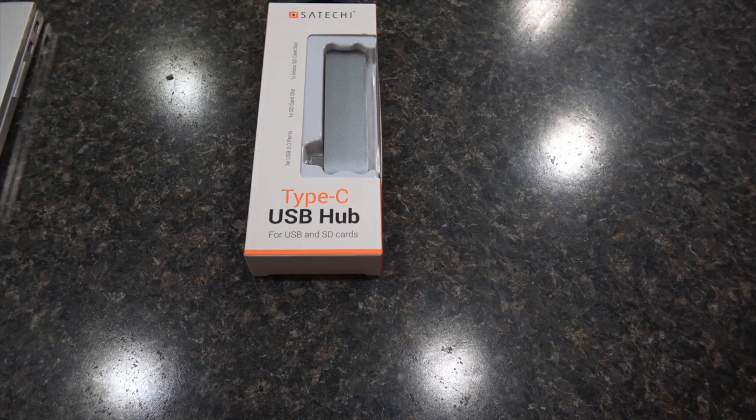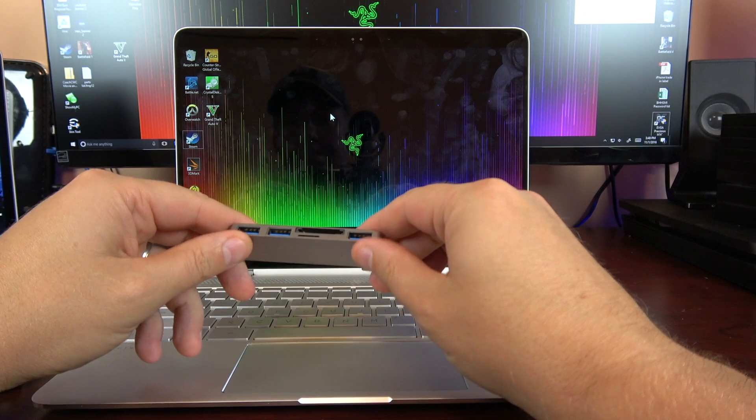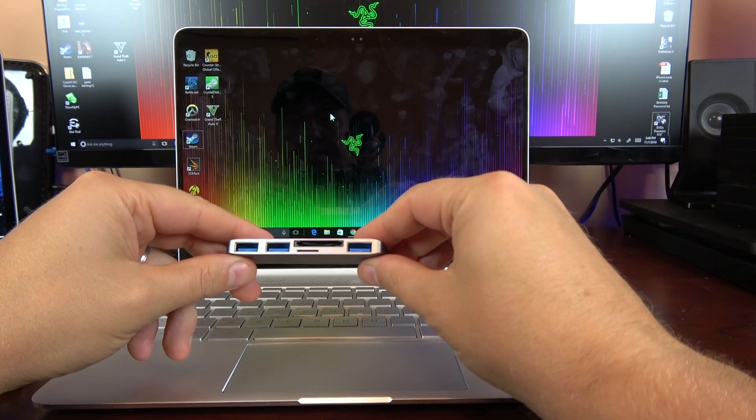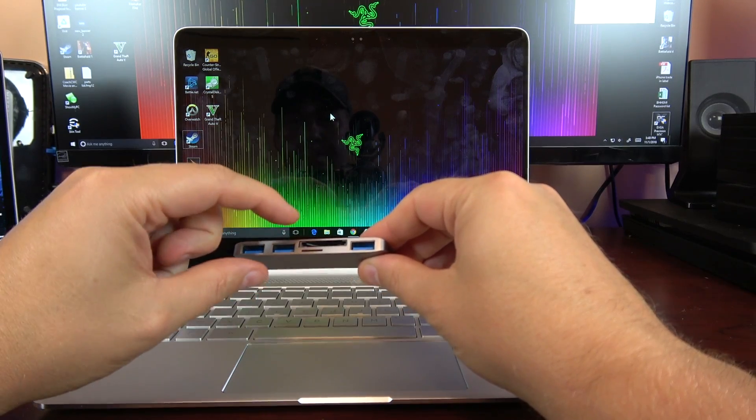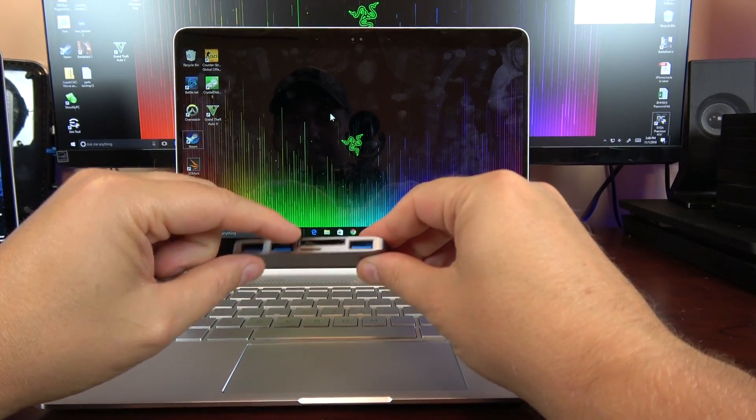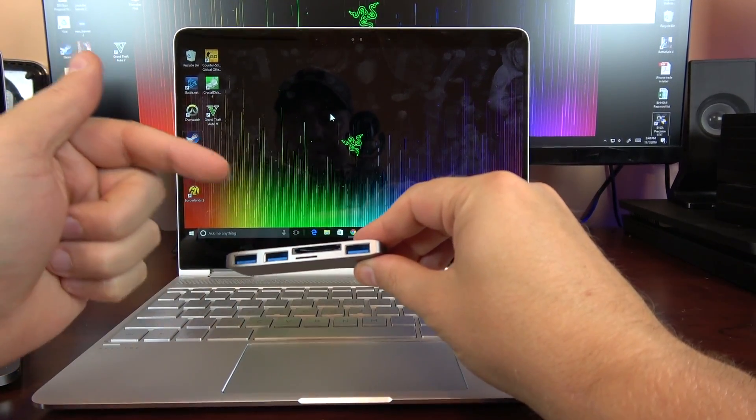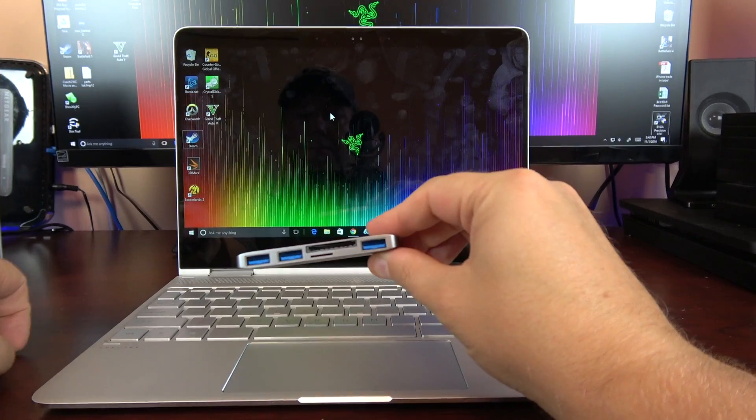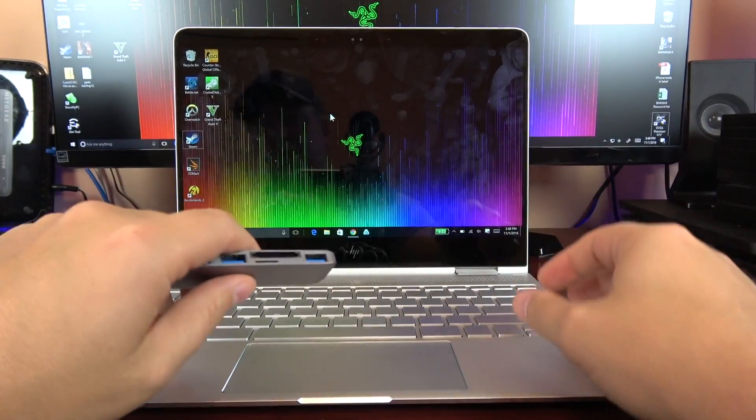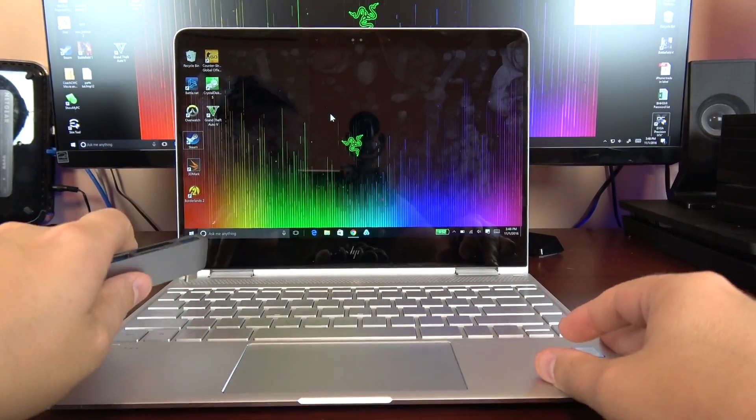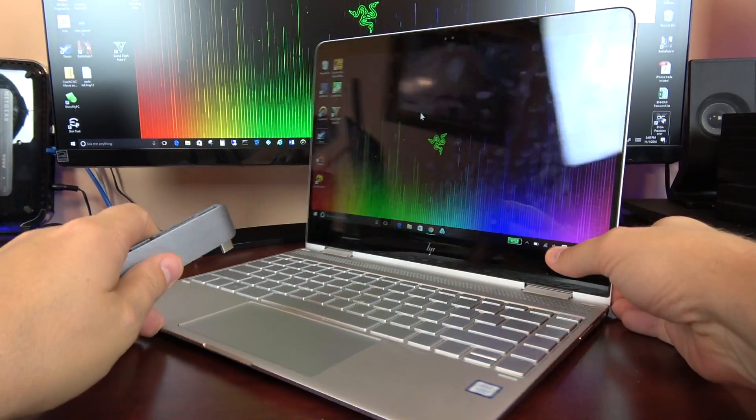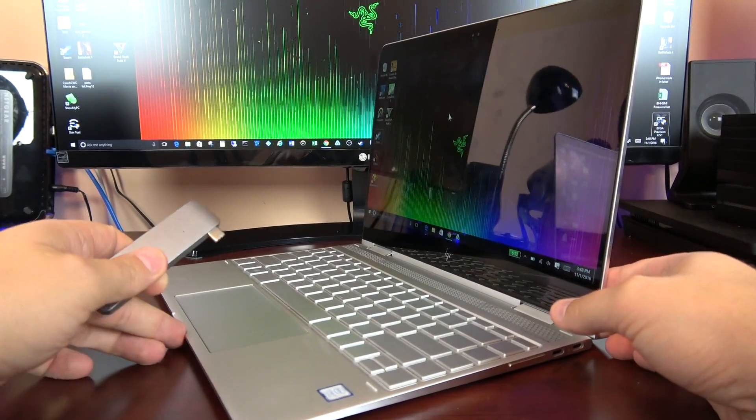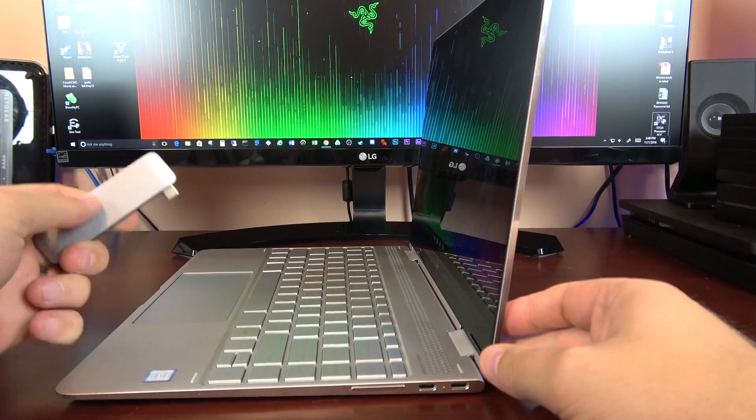And for those of you that are worried about the port issues, I was able to find this. The Sateki USB-C, which has three USB 3.0s, a full SD card reader, and a micro SD card reader. I'll leave a link for that down below. This thing works great to expand the storage and the port capacity on your system.